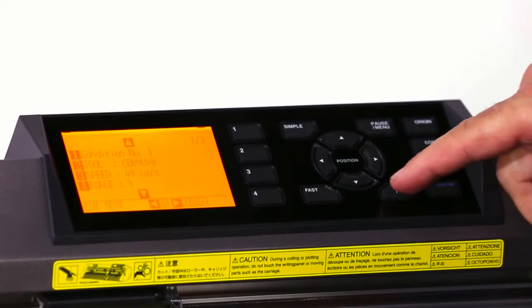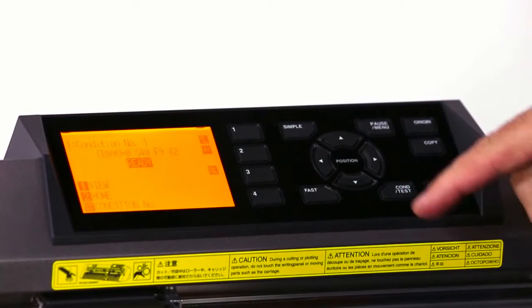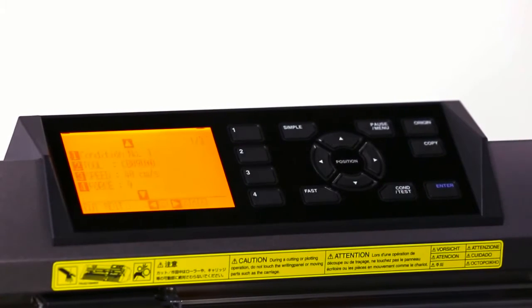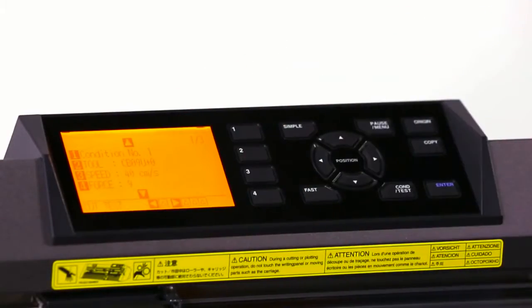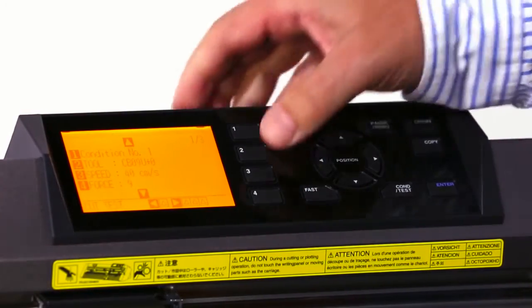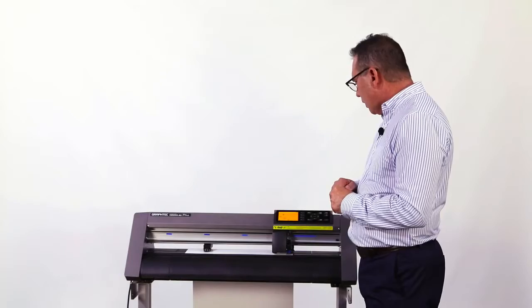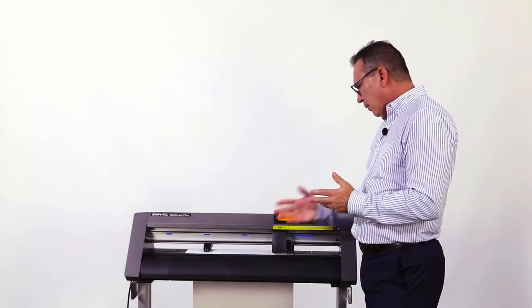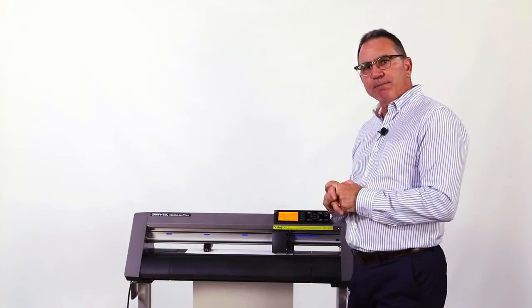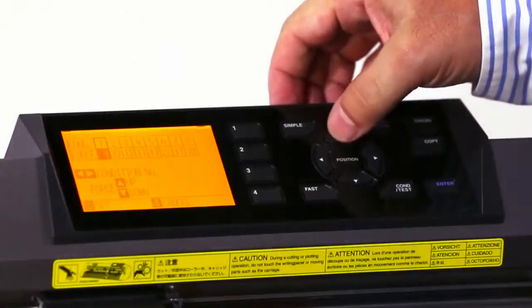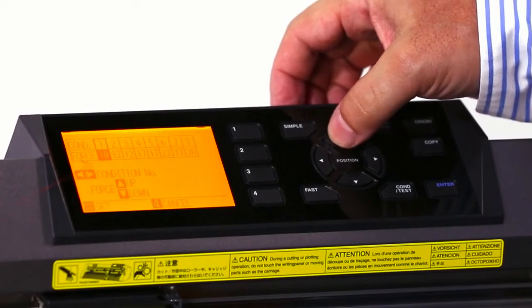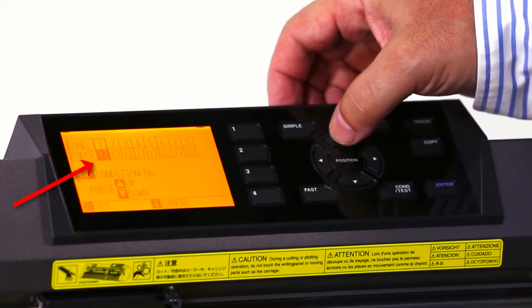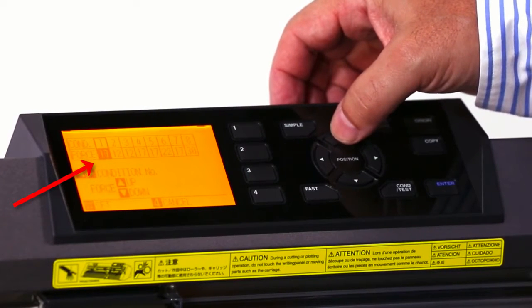I'm going to go to condition on the front panel. Number four is the force. I'm going to choose four and like I said with my 10 mil paper, I've come up with a starting force of 20. So I'm going to use the up arrow and I'm going to go to 20.